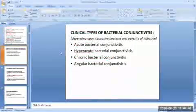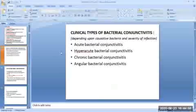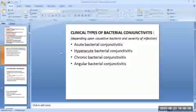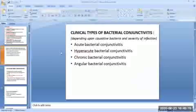The clinical types of bacterial conjunctivitis depend on the causative bacteria and severity of infection. Bacterial conjunctivitis may present in the following clinical forms: acute bacterial conjunctivitis, hyperacute bacterial conjunctivitis, chronic bacterial conjunctivitis, and angular bacterial conjunctivitis. These clinical types will be discussed in the next session.